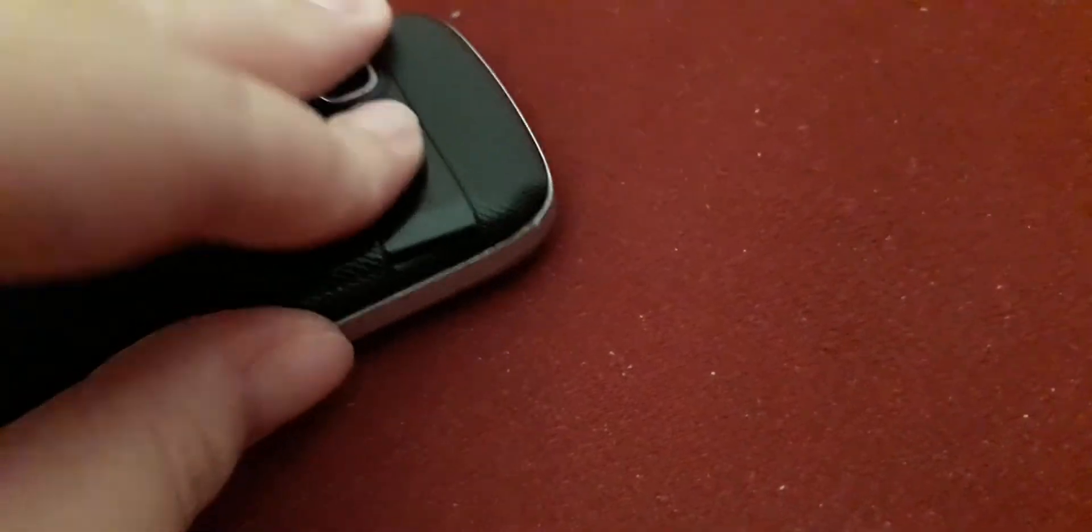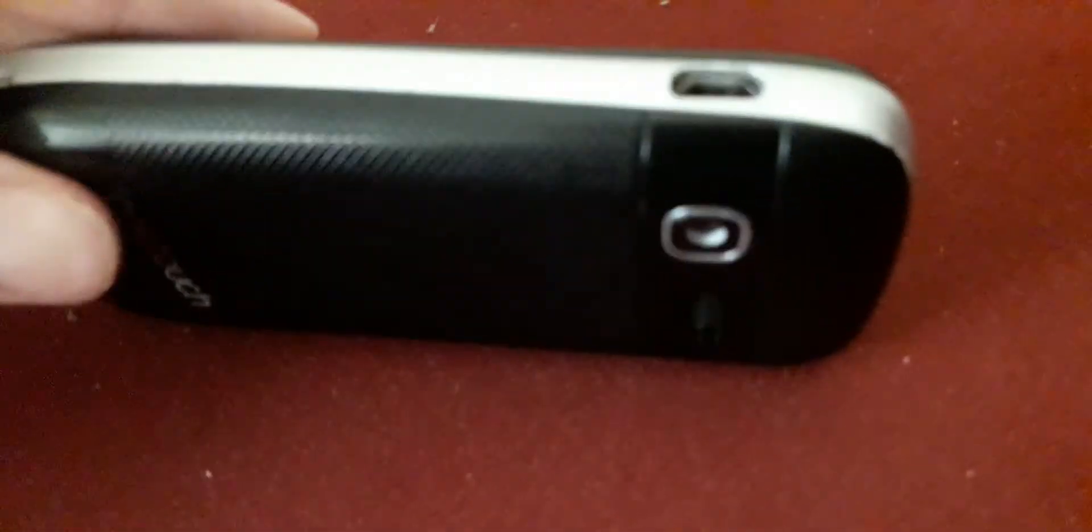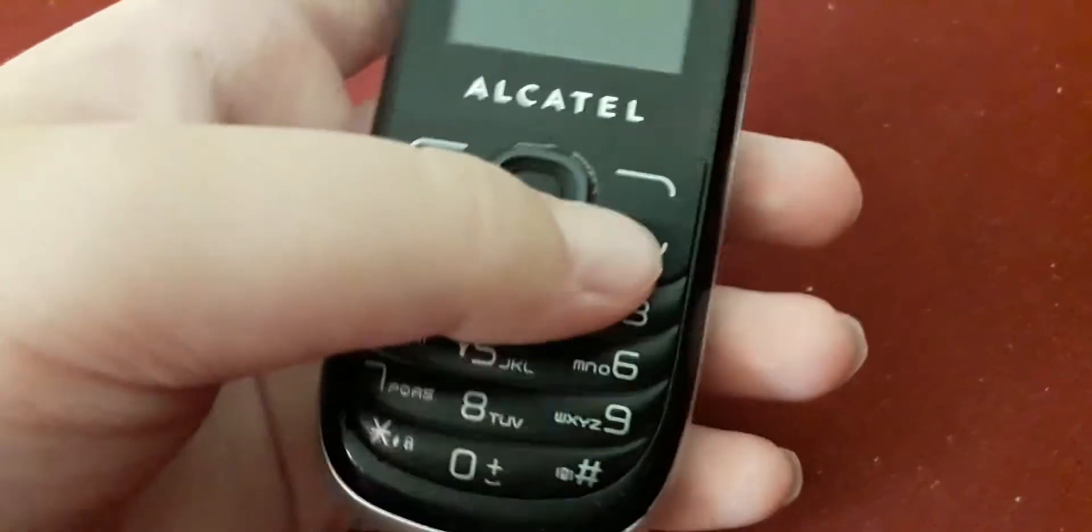Now put everything back. I have to be careful because if the back cracks, it will be very cracked and it won't work. There we go, let's turn it on.